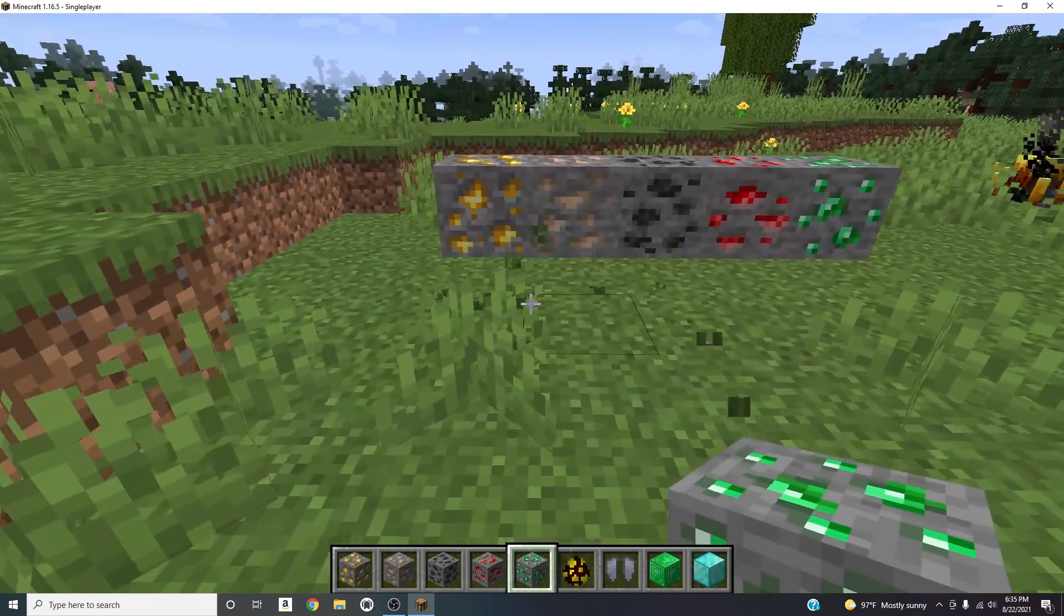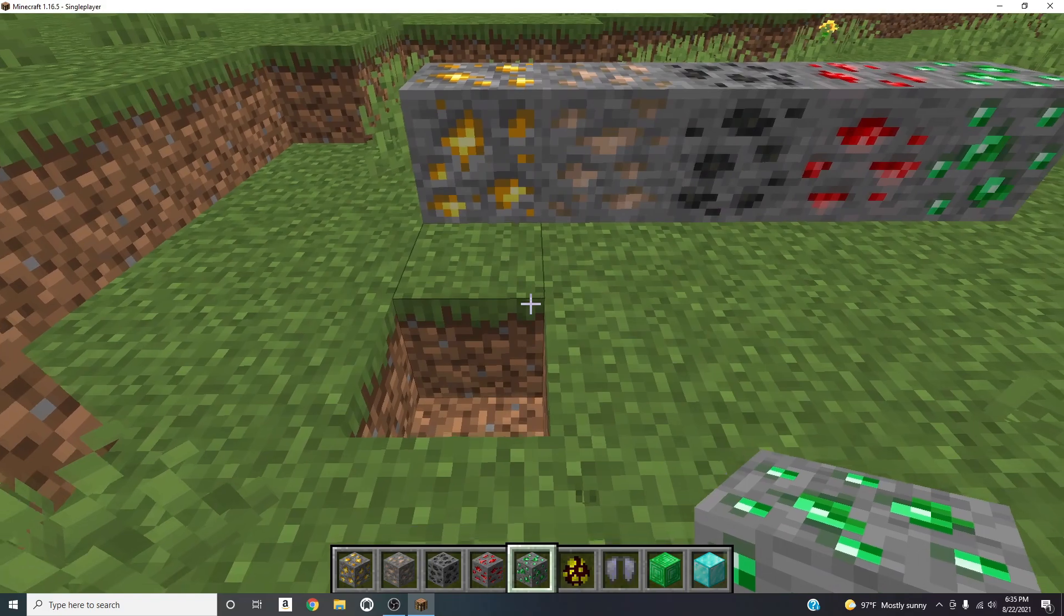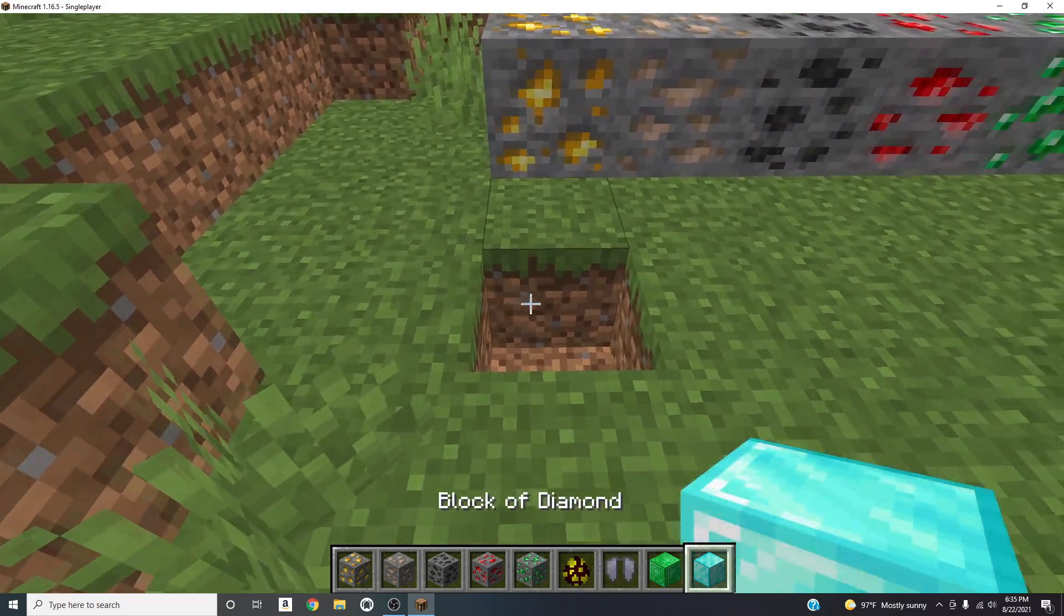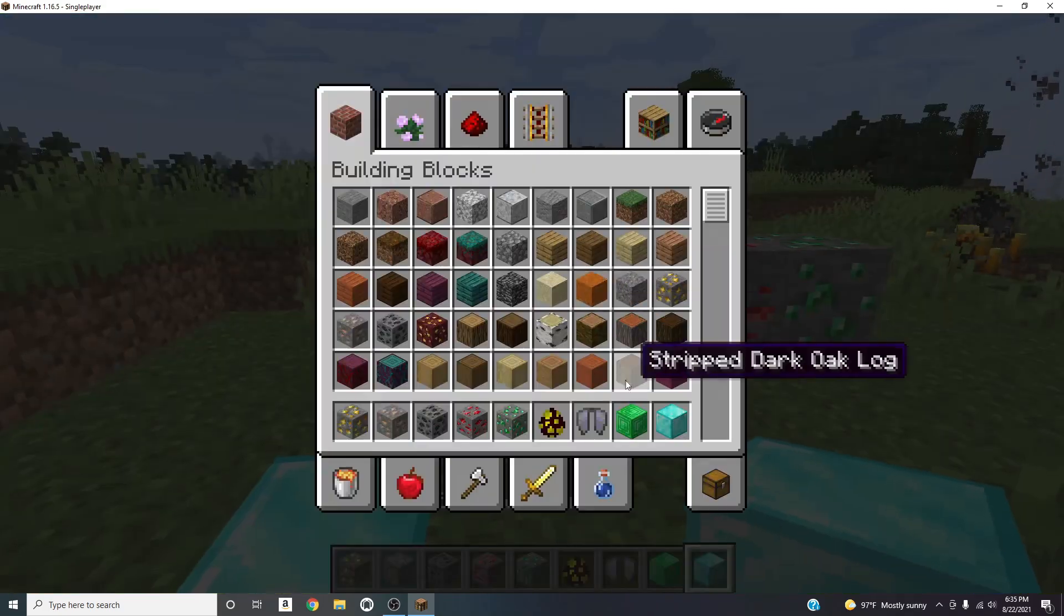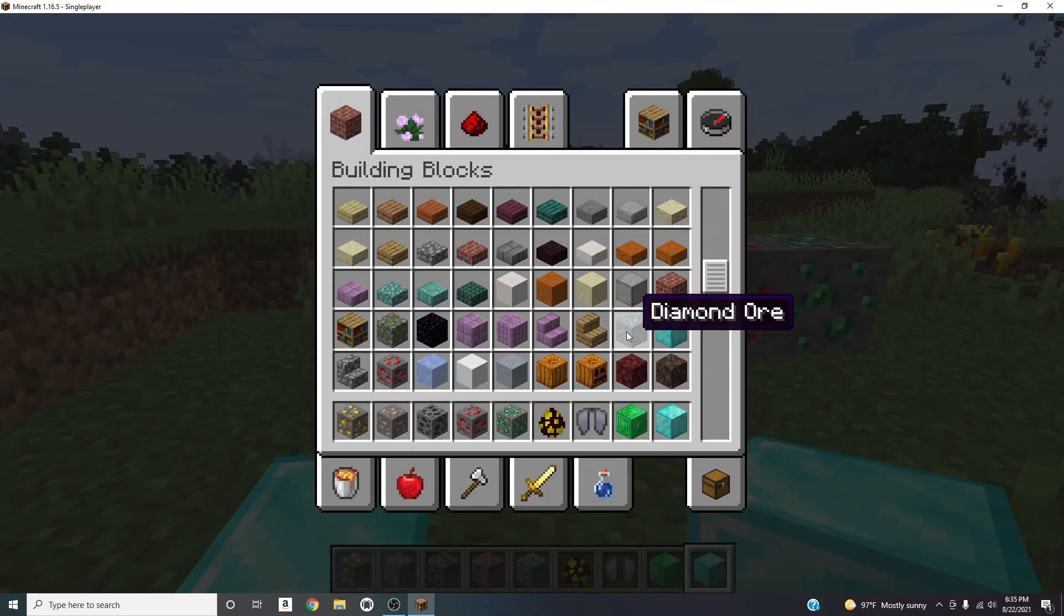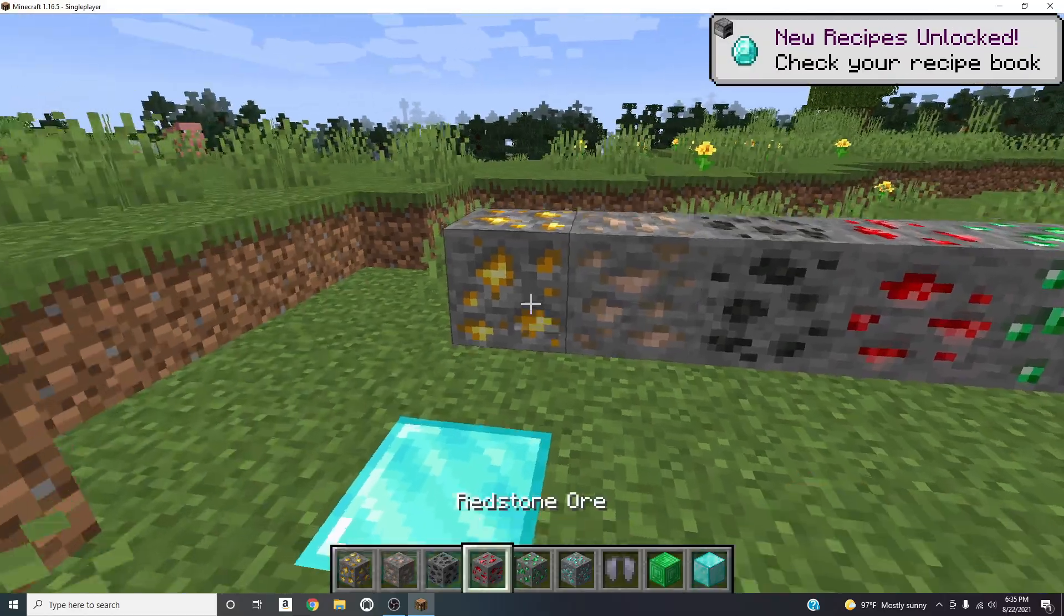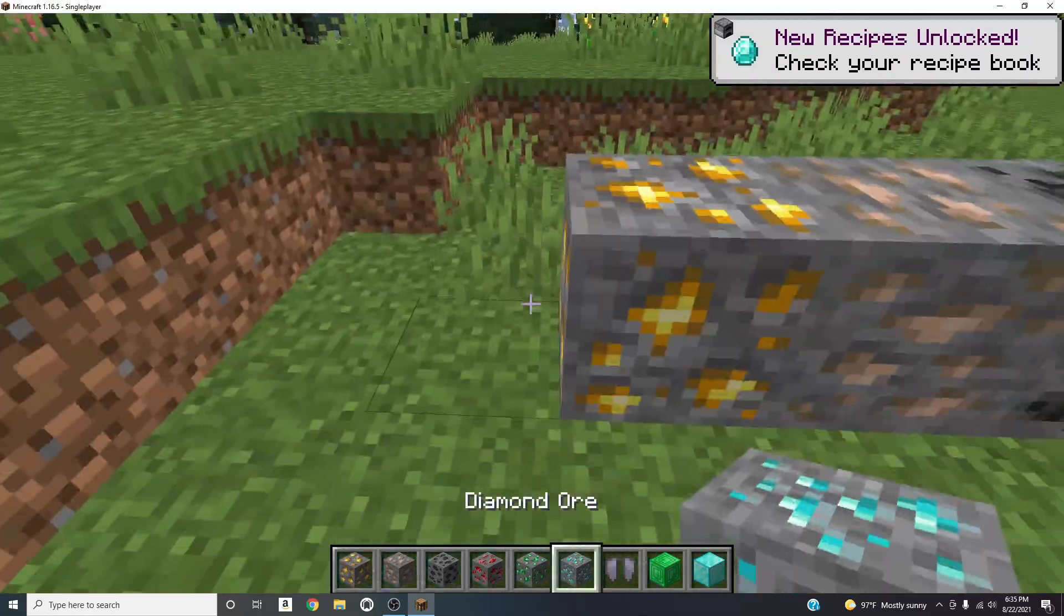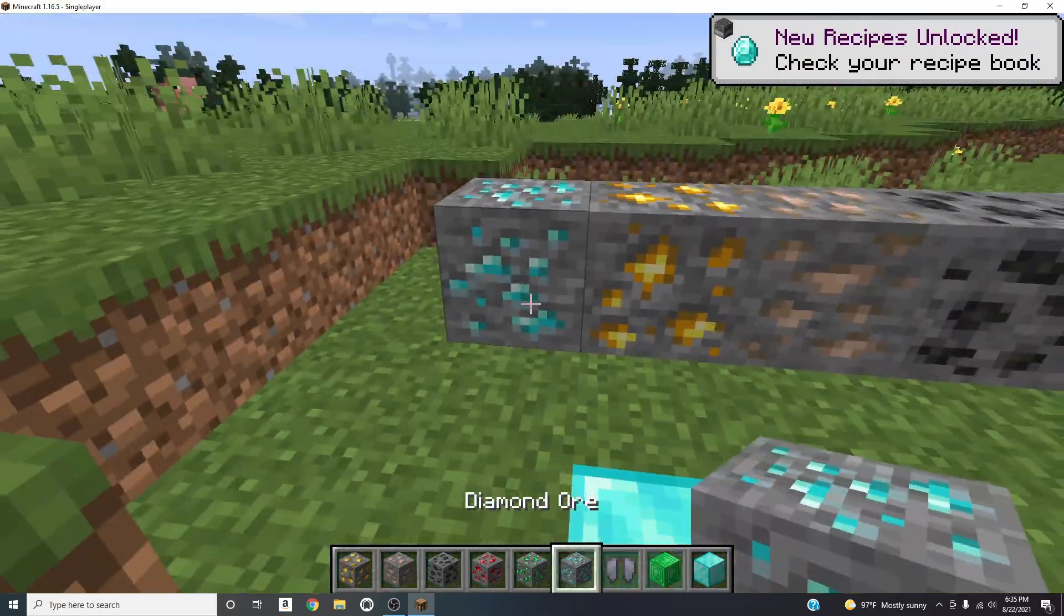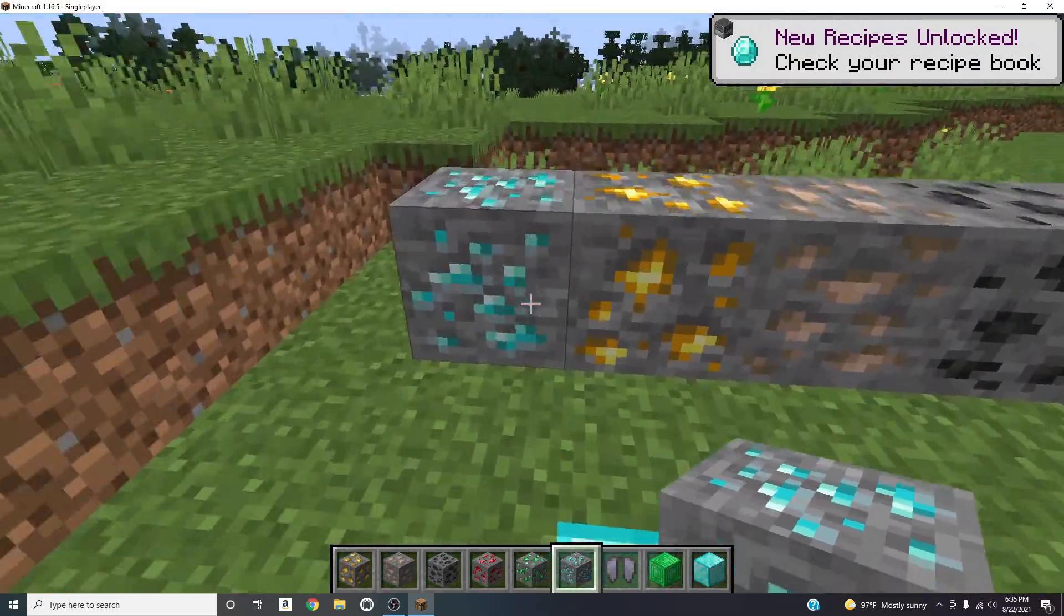So all this texture pack does is basically just add the new texture files, the new versions that are going to be coming out in 1.17 or already came out in 1.17 actually. And if you guys want to see how they used to look, it's like this diamond one.